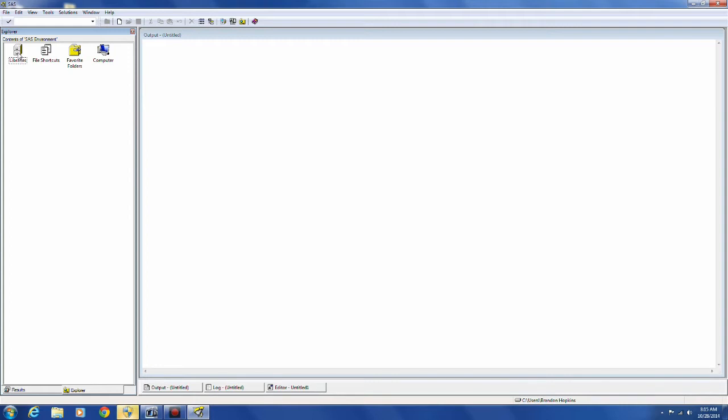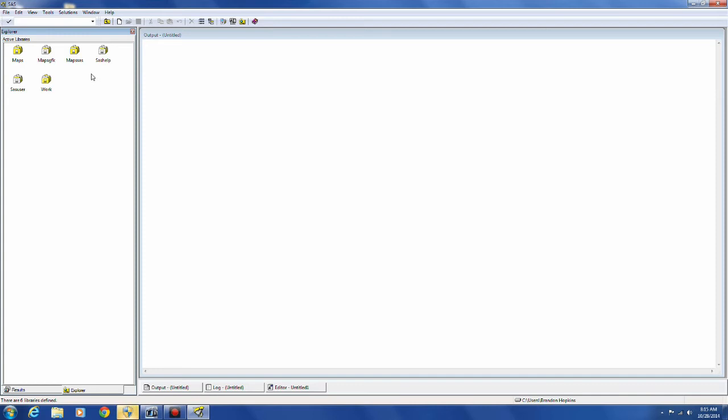Over here on your right, you have libraries. Libraries are a pseudoname for the location where your data files are going to be stored.